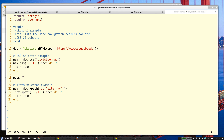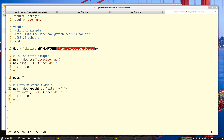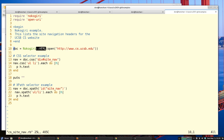I'm using OpenURI because all I need to do for this example is download the page source. I call 'open' on the page source, which returns a temp file containing the page source, and then call the Nokogiri HTML method, which is a convenience method in Nokogiri to parse HTML.